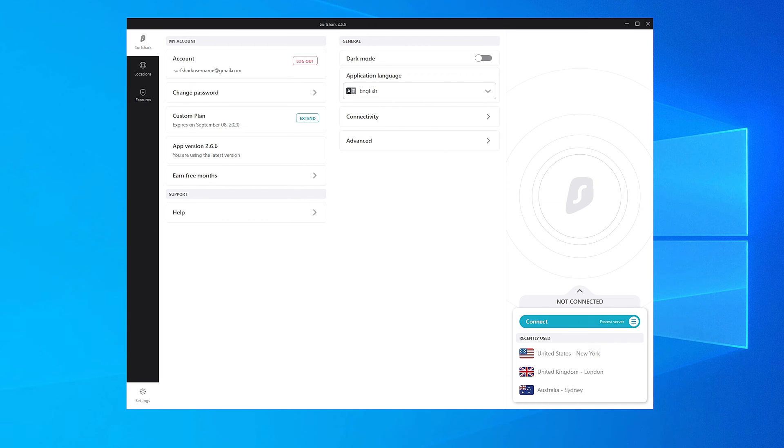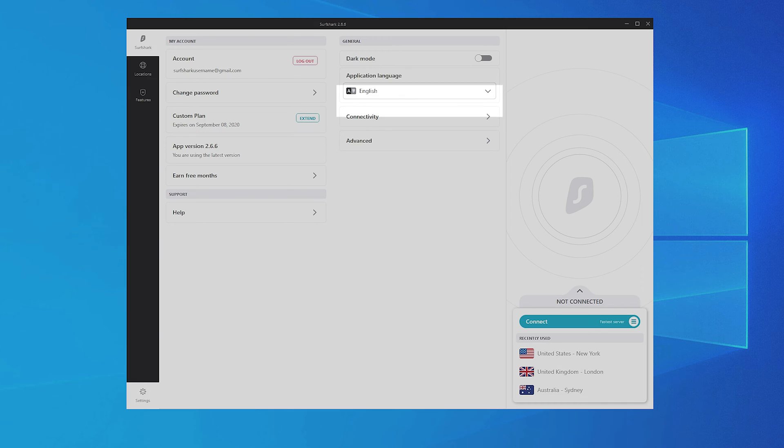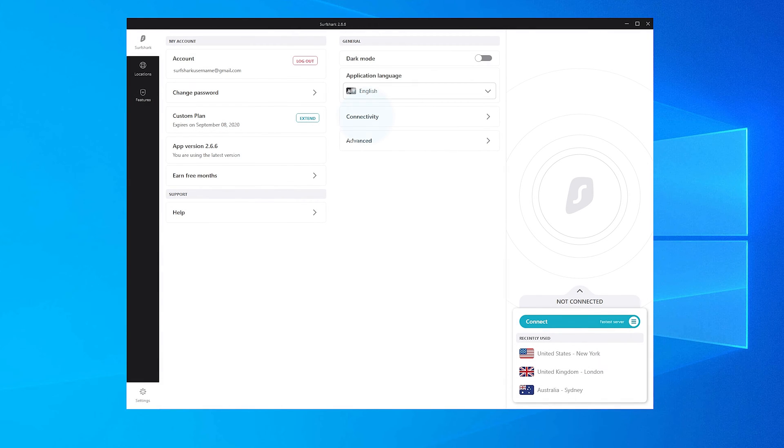Under the General Settings, you will be able to enable the dark mode, change your app language, change connectivity settings, and change advanced VPN settings. Click on Connectivity.